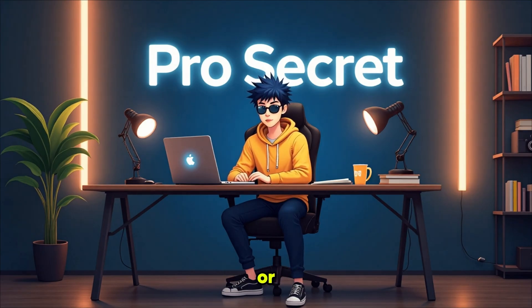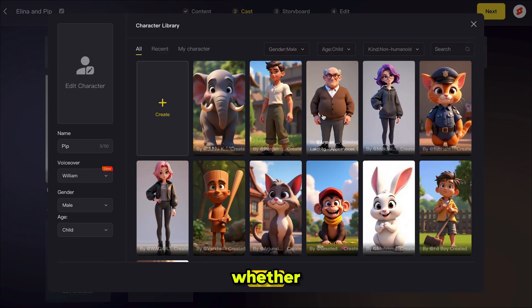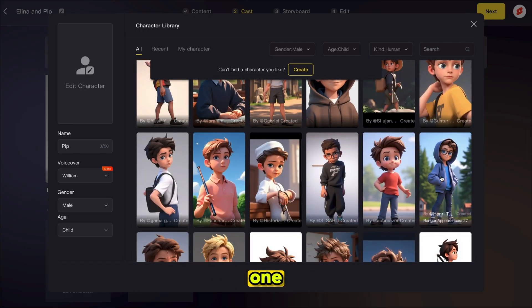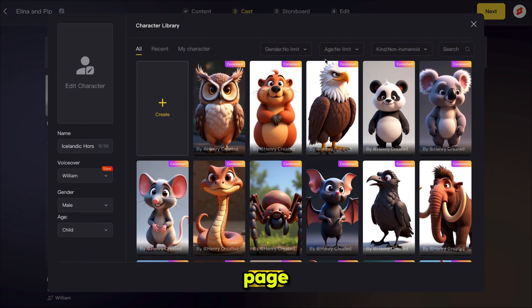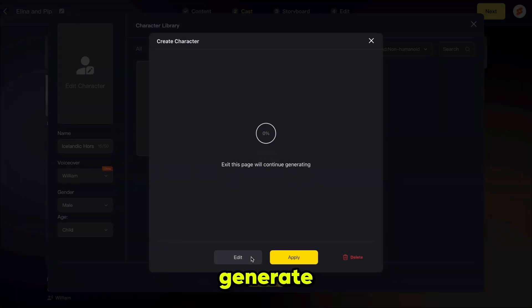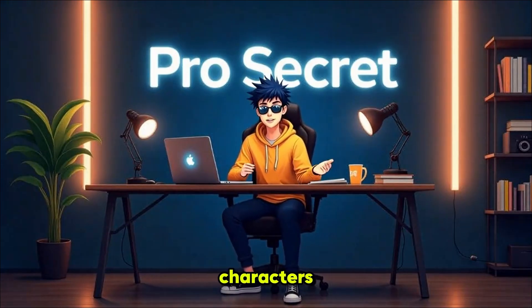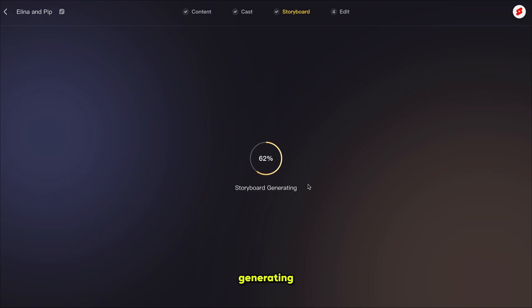I'm using Autocast — it automatically picked four characters, and I deleted the other two to show you how to manually select or create your own. Click on a character, then select the gender, age, and whether you want a human or non-human character. To create a character from scratch, click on a character, then click create. The name is auto-generated by Magic Light — just enter a description, click generate, and it starts creating your character. You can generate unlimited characters completely free of cost; no credits are consumed.